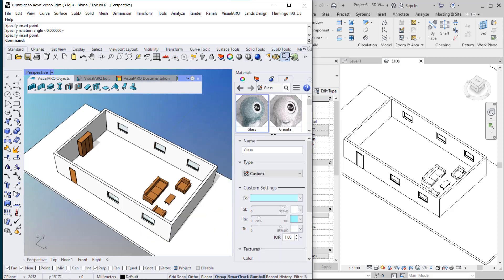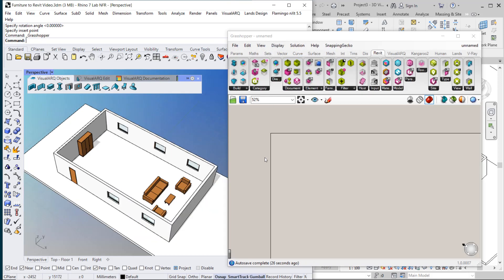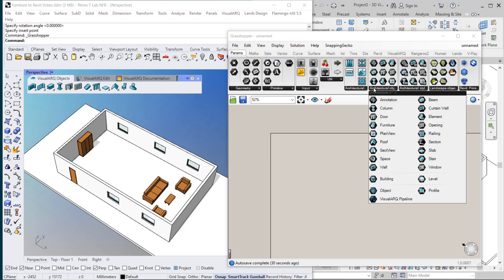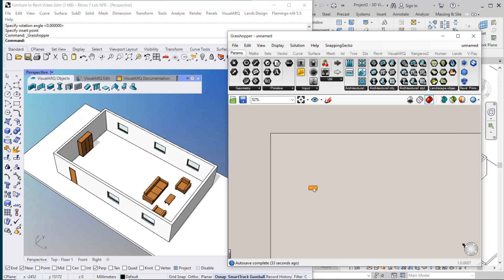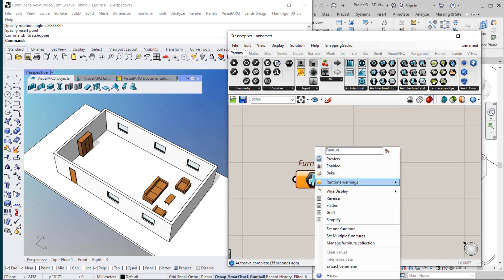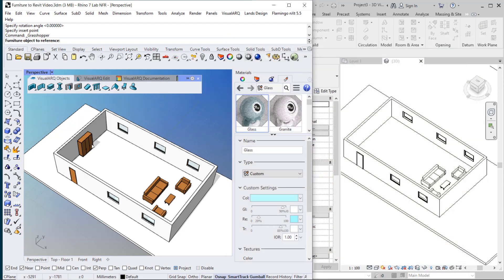Now I'm going to reference it in Grasshopper. I go to Params, VisualARC Objects, Furniture Param, then right-click and set one furniture.